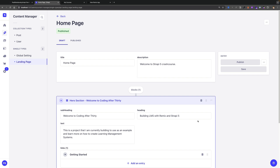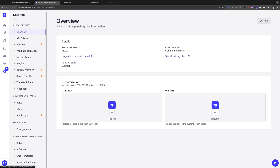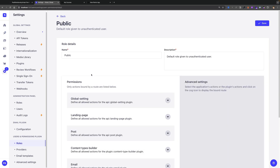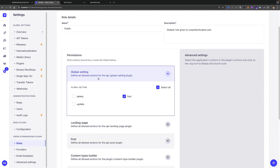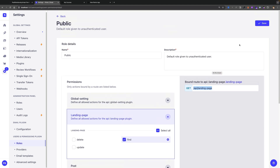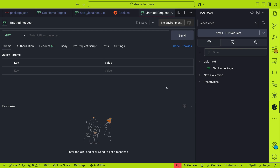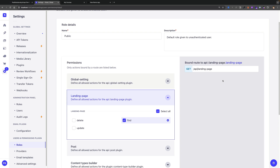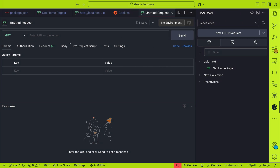Now that we have our homepage completed, we could go ahead and take a look at how we could get the data from this page using our API. Under Settings, we're going to navigate to Users Permission Plugin on the Roles. We're going to say Public. This is something similar to what we did for our global settings page. We're going to do the same thing for our landing page, where we're going to give the find permission. Here you could see the endpoint that we have to hit to get our data. Scroll to the top and make sure you click Save.